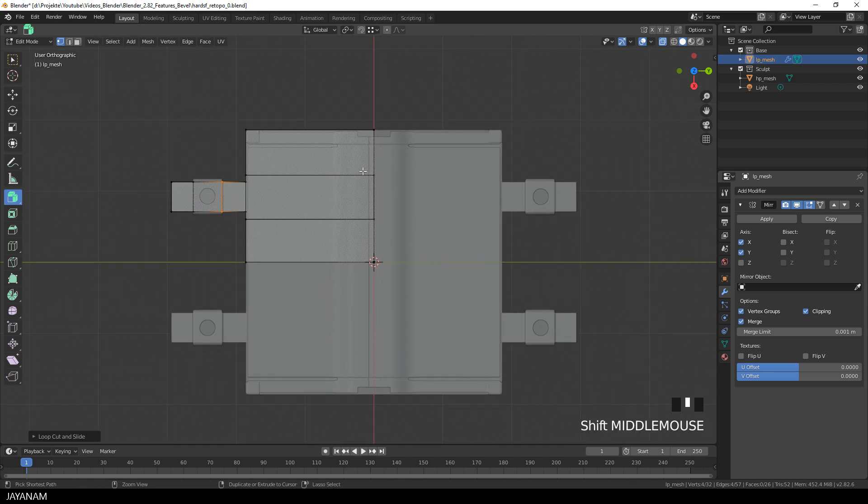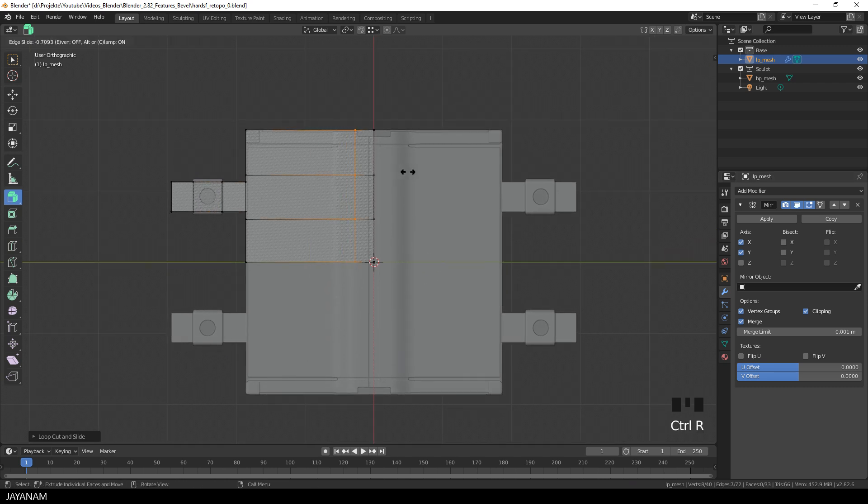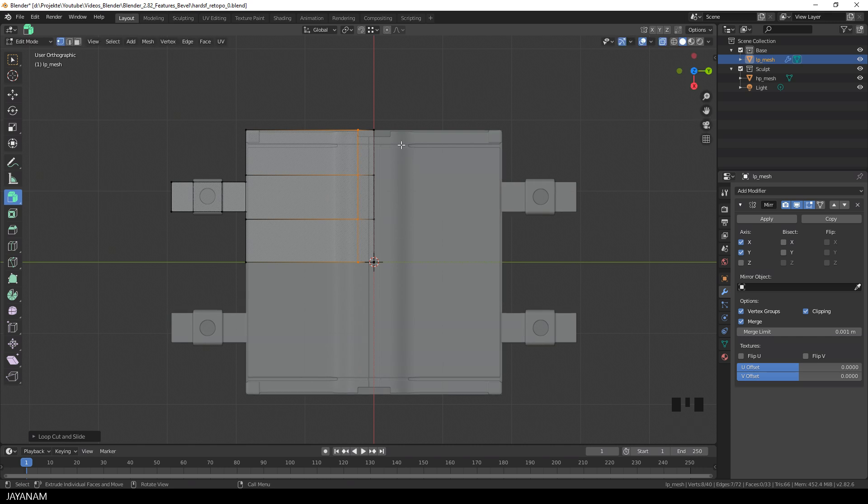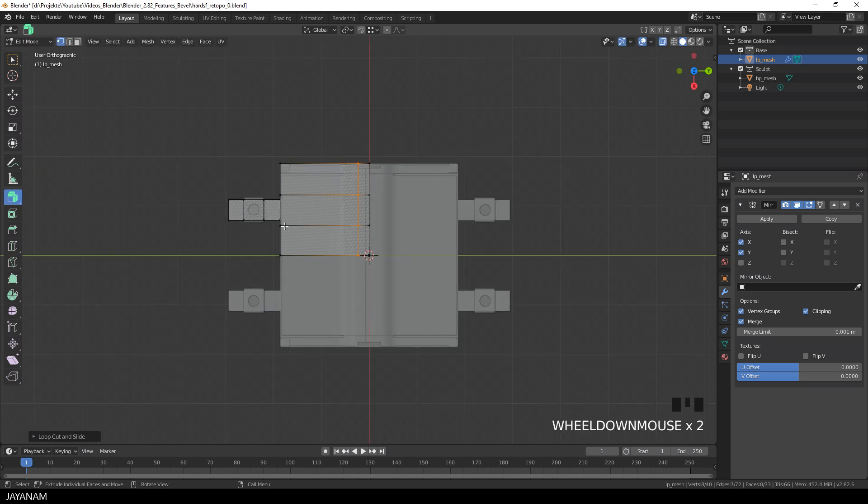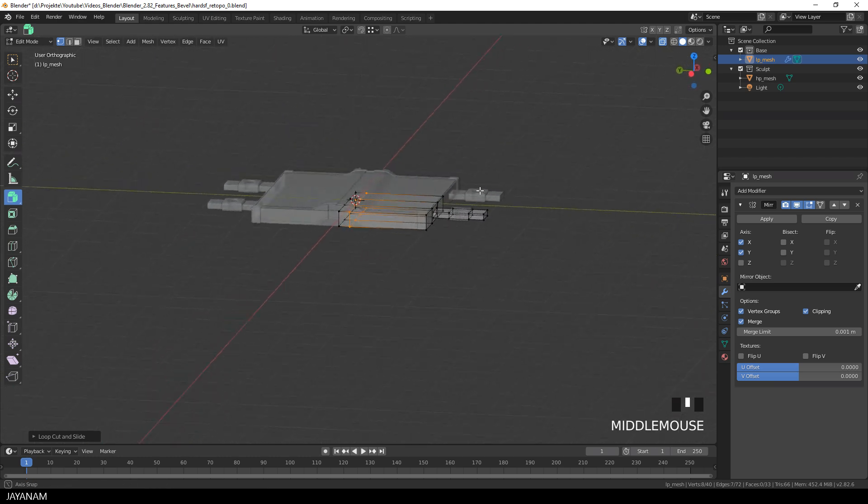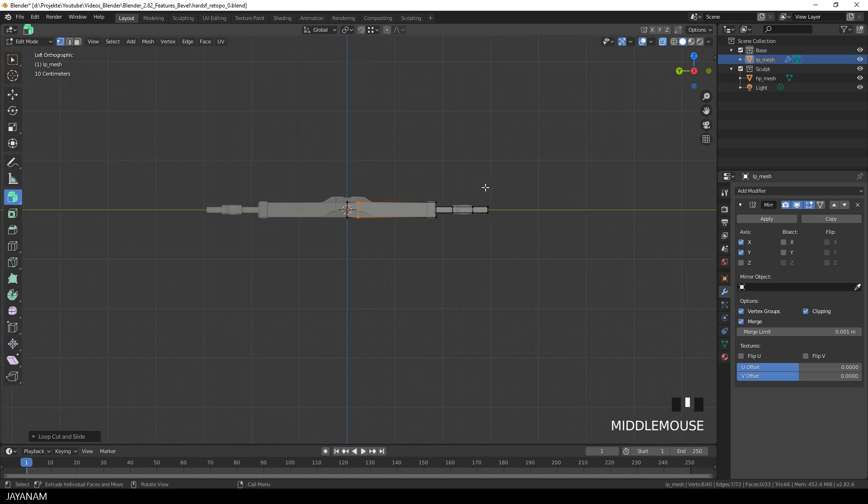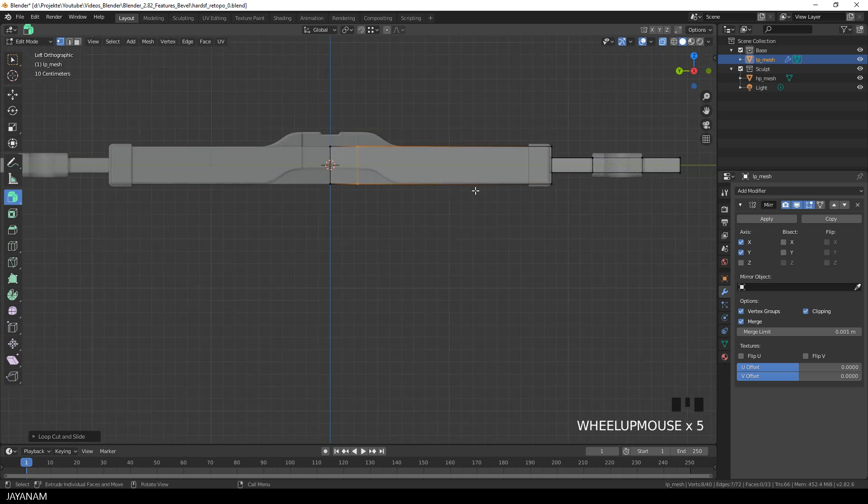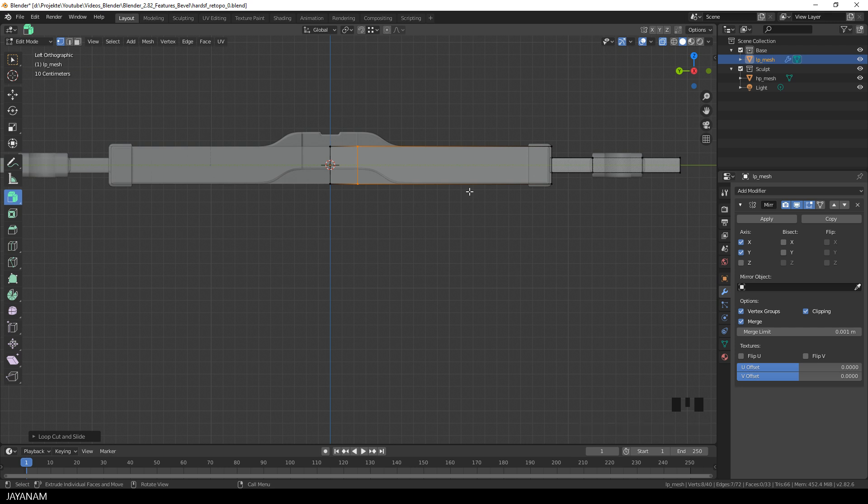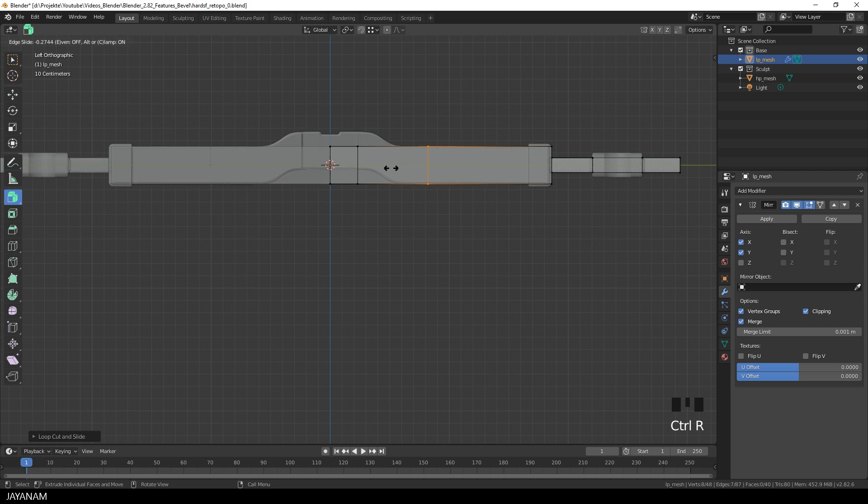Okay, another edge loop I will add to the main part and move it to this kind of carved out part here in the middle. And then I bring the view to left orthographic to add more edge loops and then match the geometry of the high poly mesh. You see the high poly through the low poly because we have X-Ray enabled. Okay, I press Ctrl and R to add one more edge loop here.